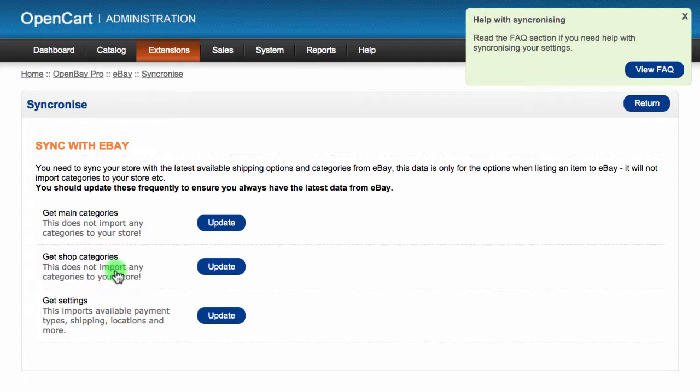The 'Get settings' option will make sure that all general and localized settings are up-to-date. It imports data like shipping countries, shipping services, payment types, product returns data, and more.